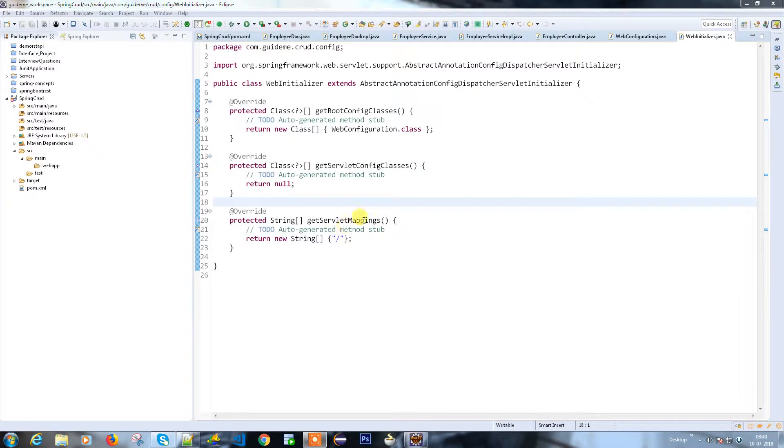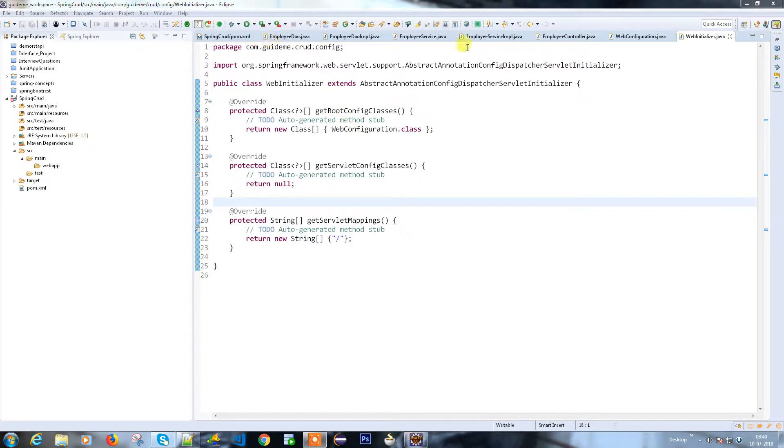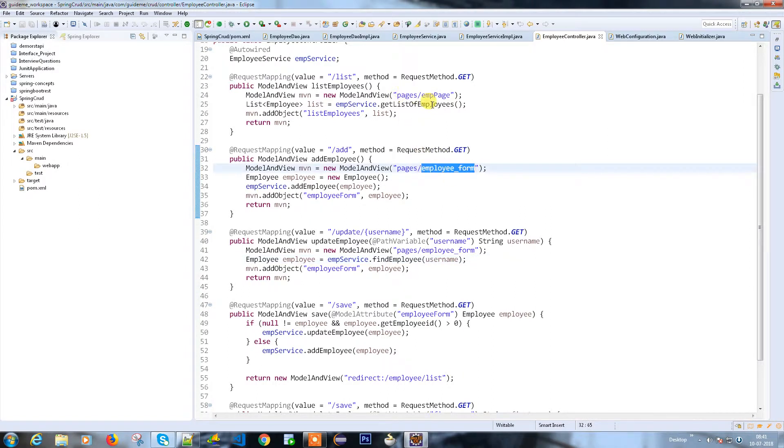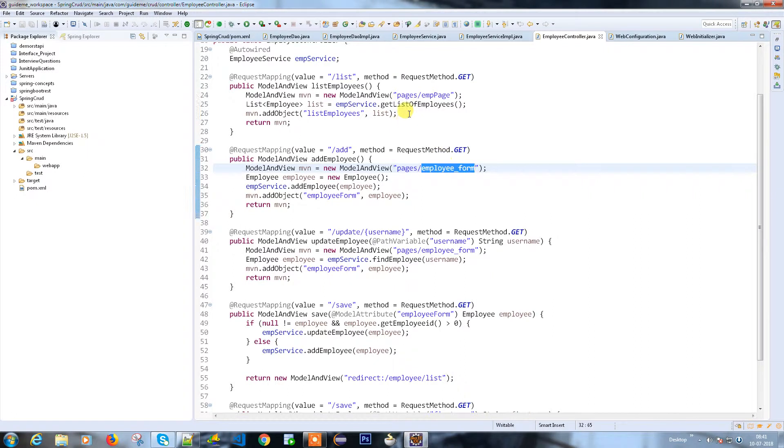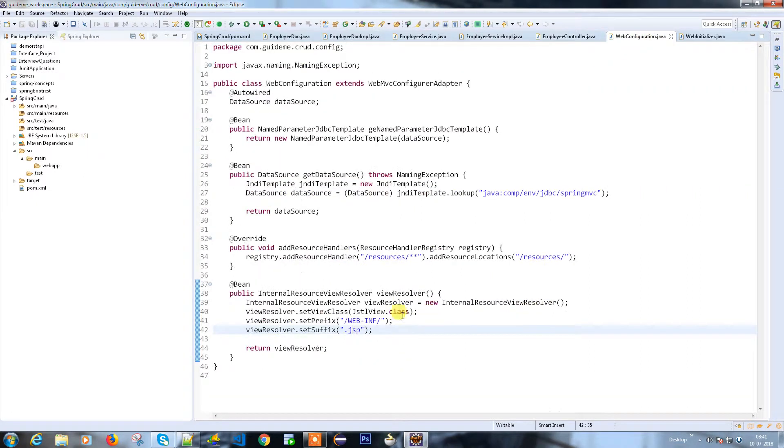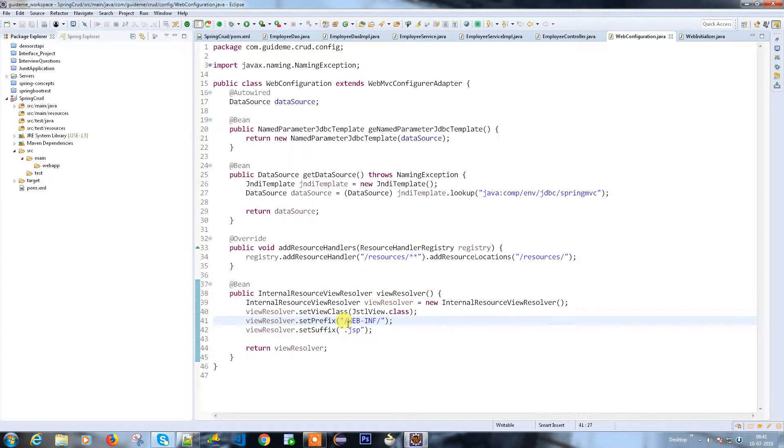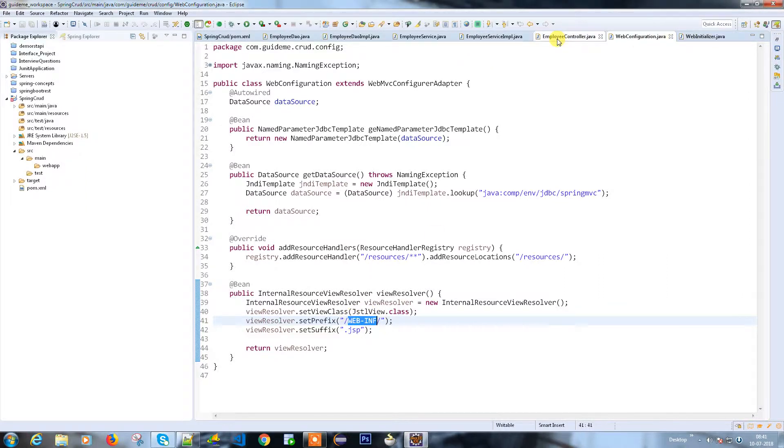So we read a solid mapping and get root config classes. The next thing we're going to discuss is opening the controller to see what pages we need. We need the EMP page and employee form under the pages folder. Before that, let's check the web configuration to see the view resolver. All my JSP files are under the WEB-INF folder.